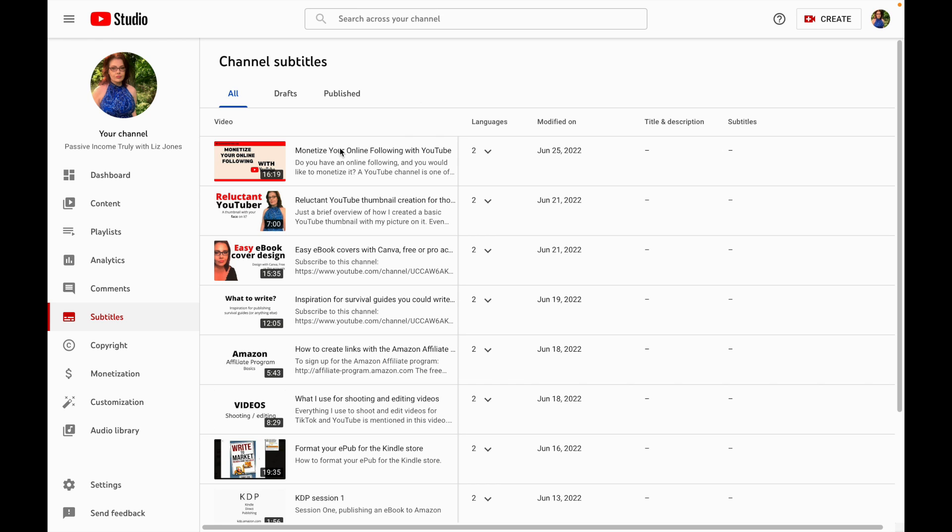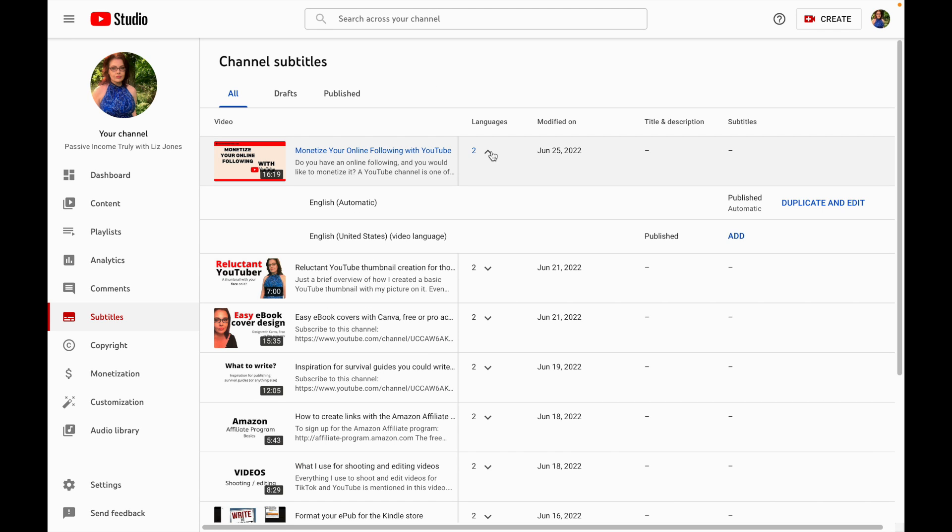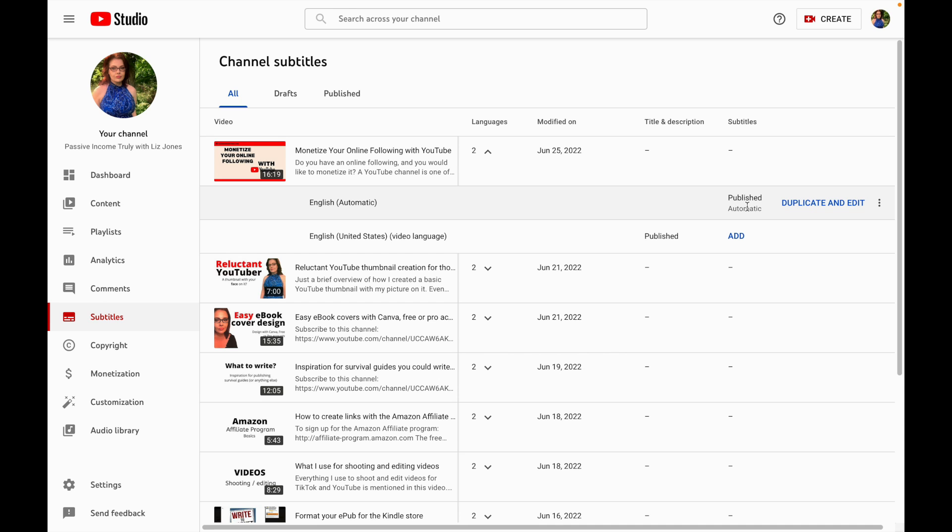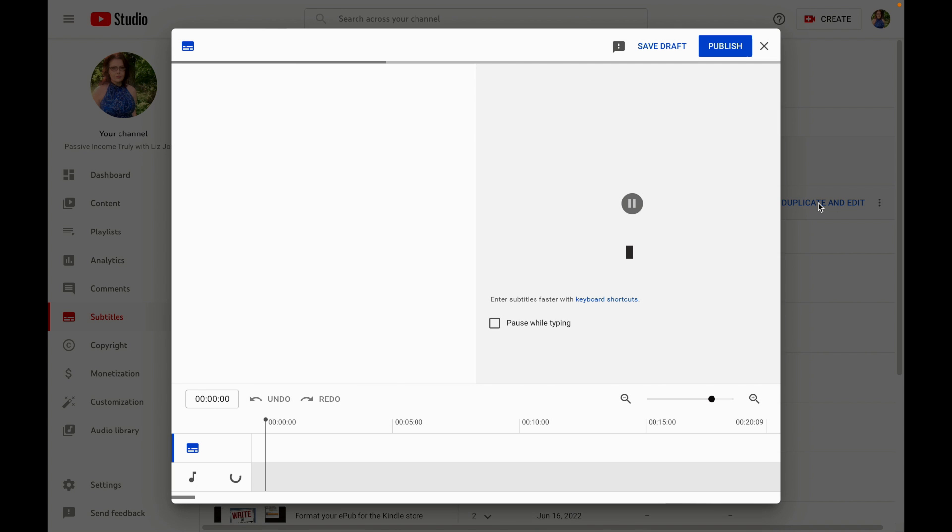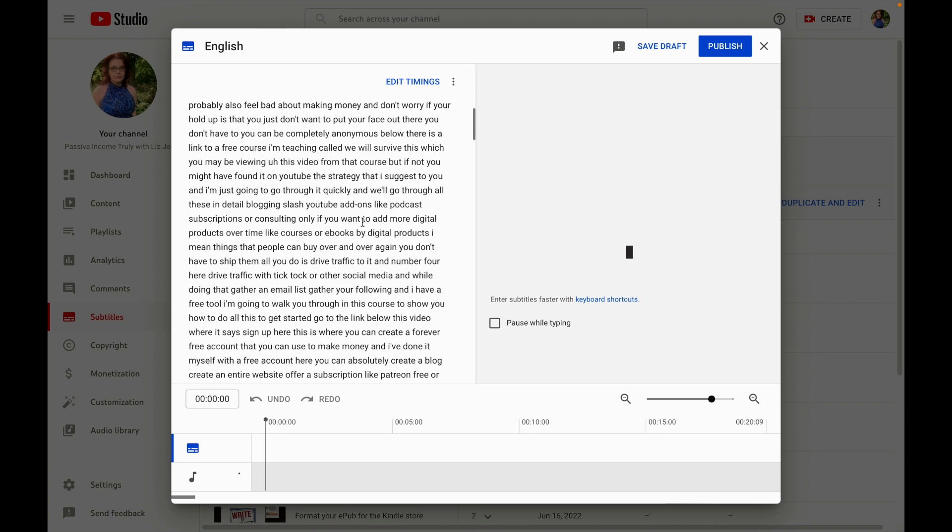This is the one I'm talking about, monetize your online following with YouTube. Right here where it says automatic, this is how their captions work. They don't show up immediately, like I uploaded this like eight hours ago so it had time. Don't click on this one if it says publish add, this is where they want you to add your own subtitles.